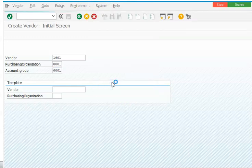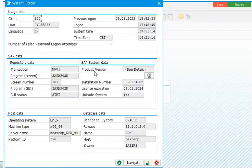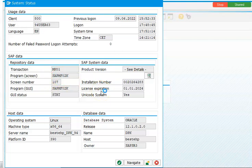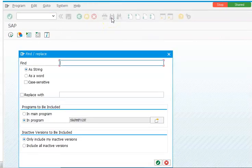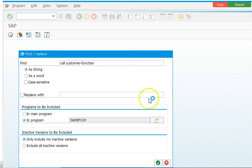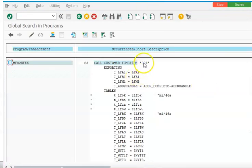For that, we'll go to System Status. In the System Status we can see the program name — whatever program is behind the screen will be visible there. Once you double-click on the program name, it goes inside the program. This is an SAP standard program. To find if there is an exit option, click the Find button and search for CALL CUSTOMER-FUNCTION.